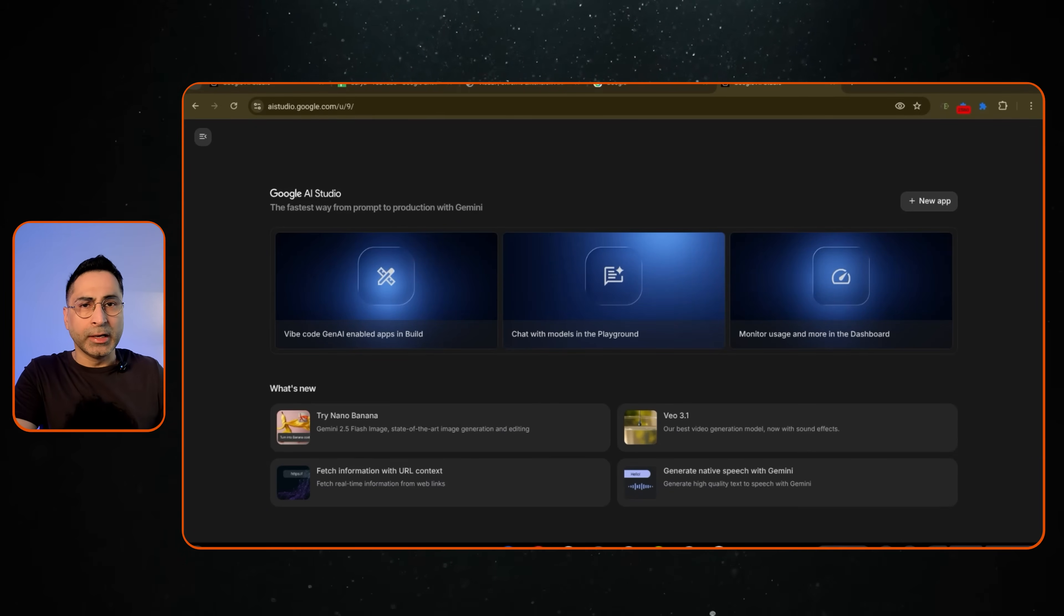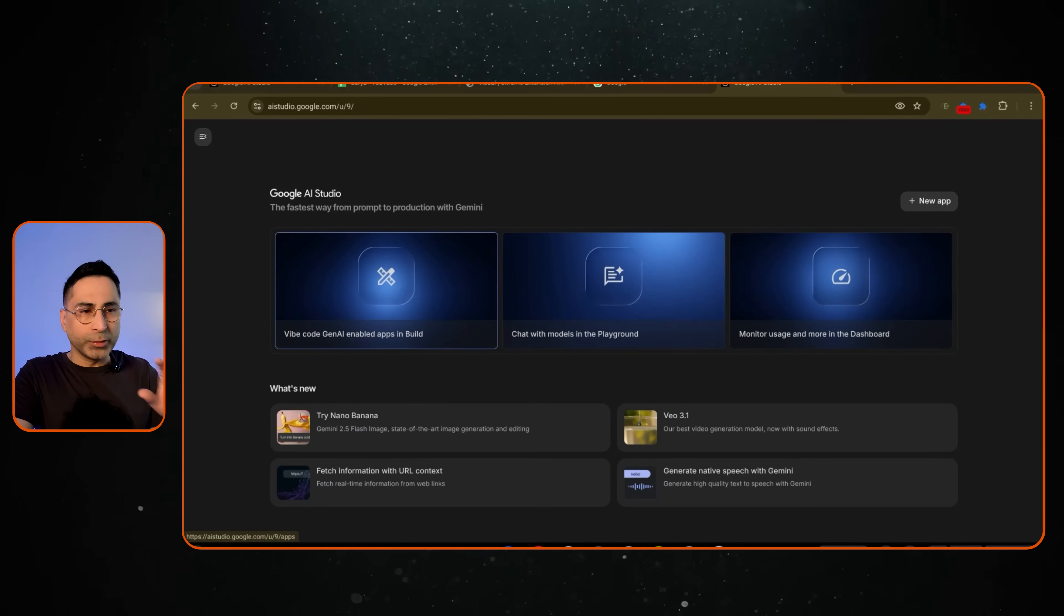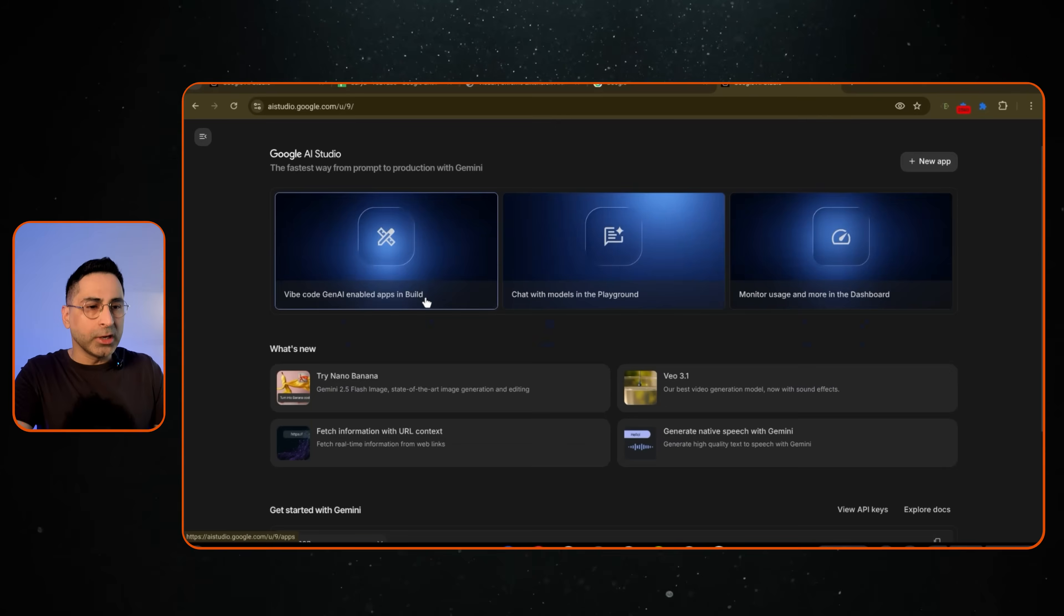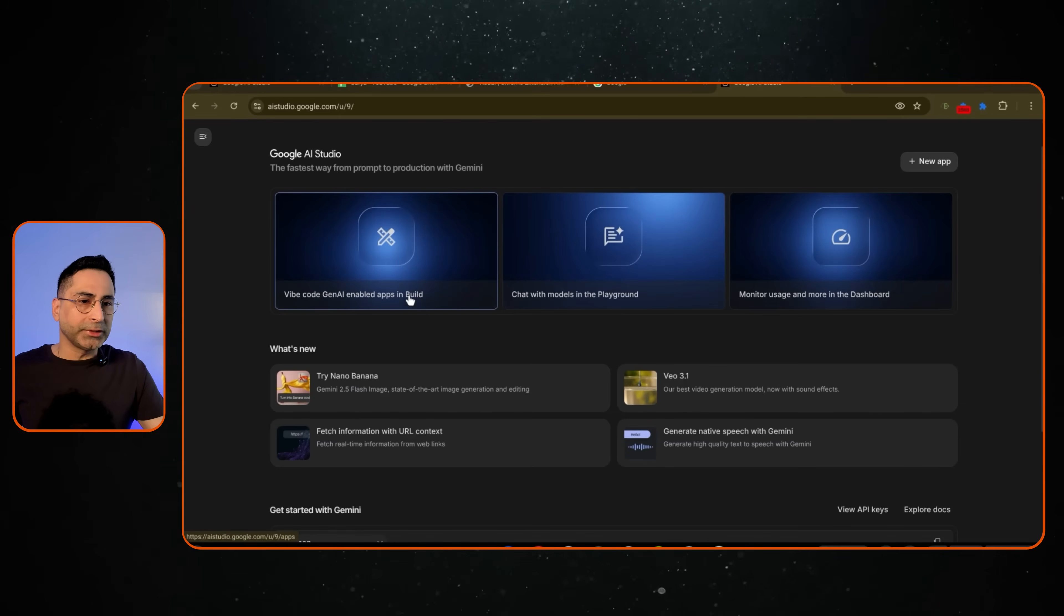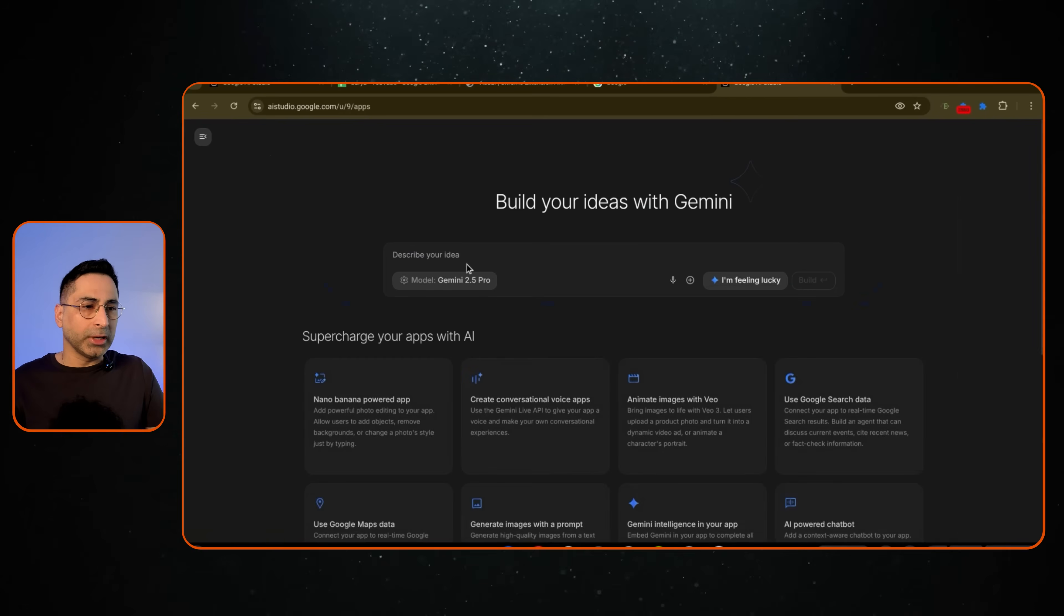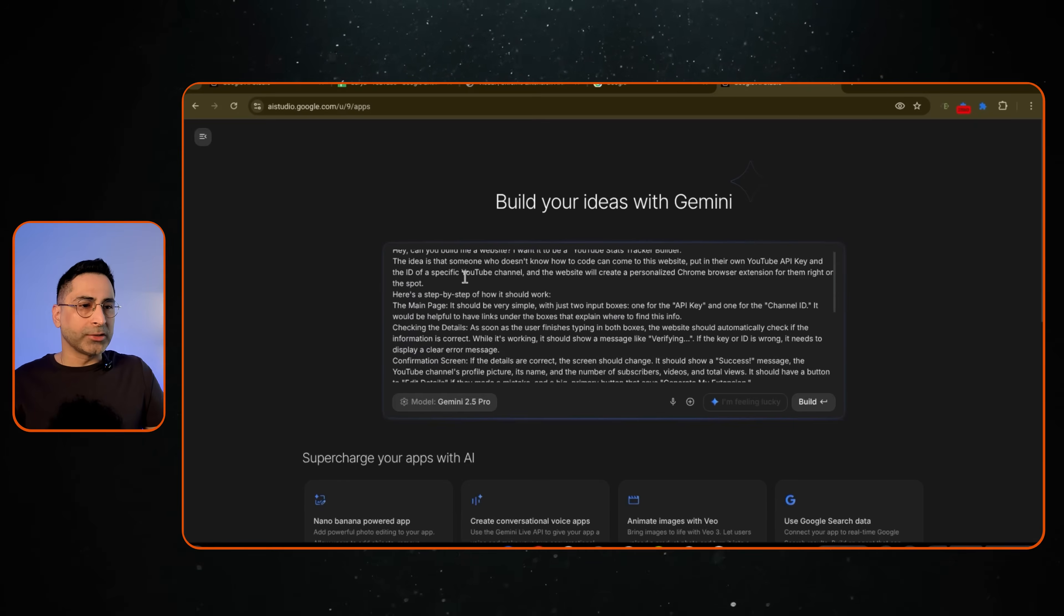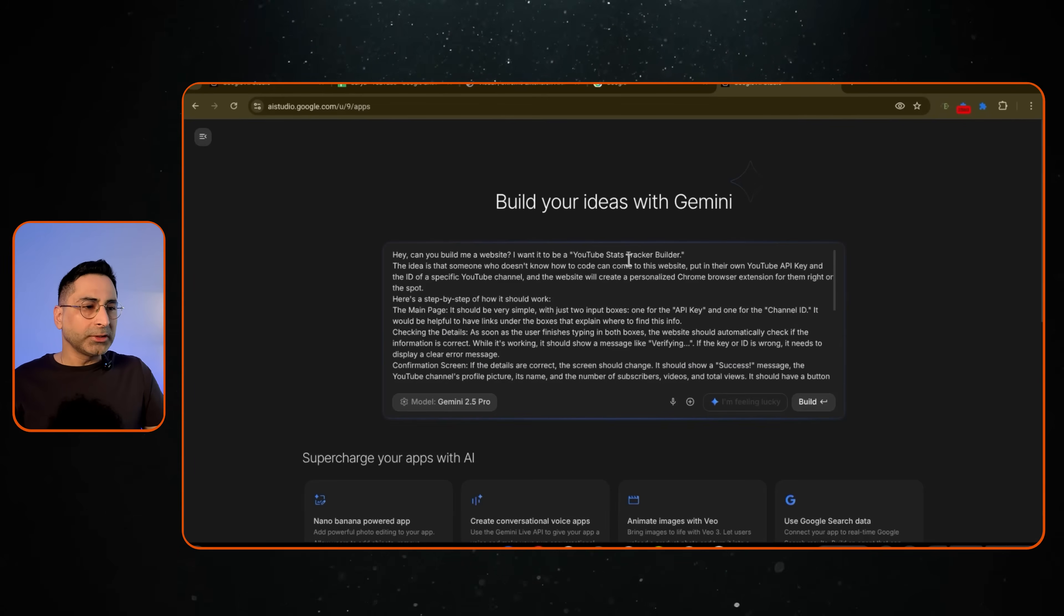And I have done a few videos on Google AI Studio. So I'm happy to share the link as we go along. But once you're in Google AI Studio, you're greeted with these three cards on the homepage. What we're going to focus on here is the vibe coding side of Google AI Studio. So I'm going to click on that and I'm going to describe this as the prompt.